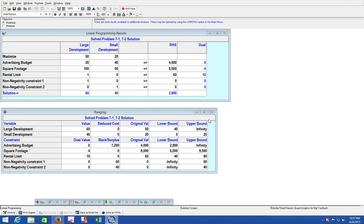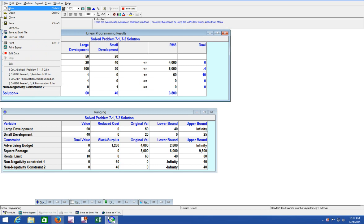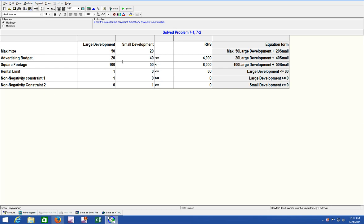Now that we know how to enter constraints and objectives into QM for Windows, we can start analyzing some of this data and really get into what it actually means. If you have a maximization problem, make sure that you label it well so you can understand what exactly it is that you're working with.